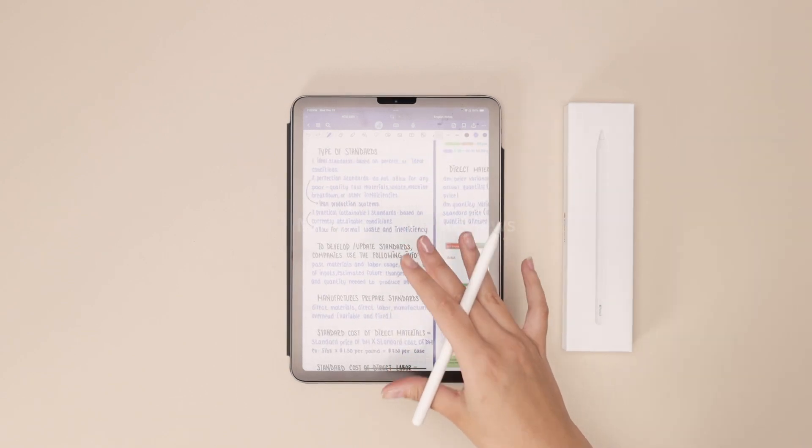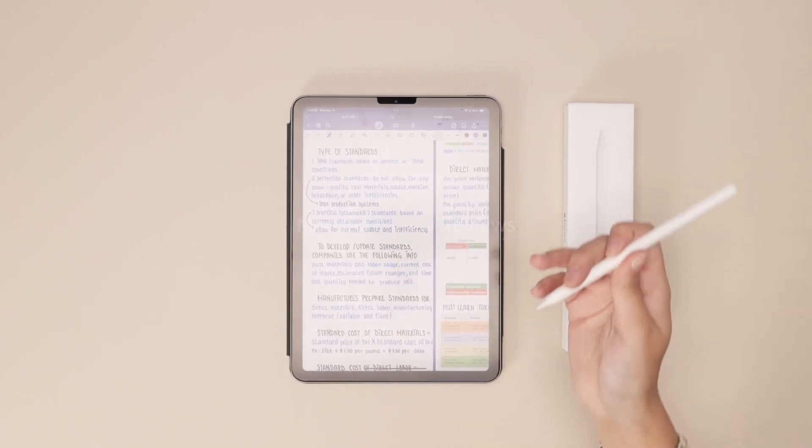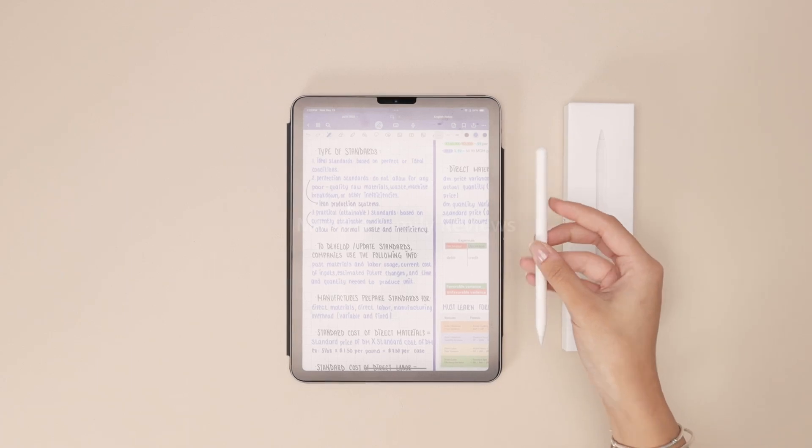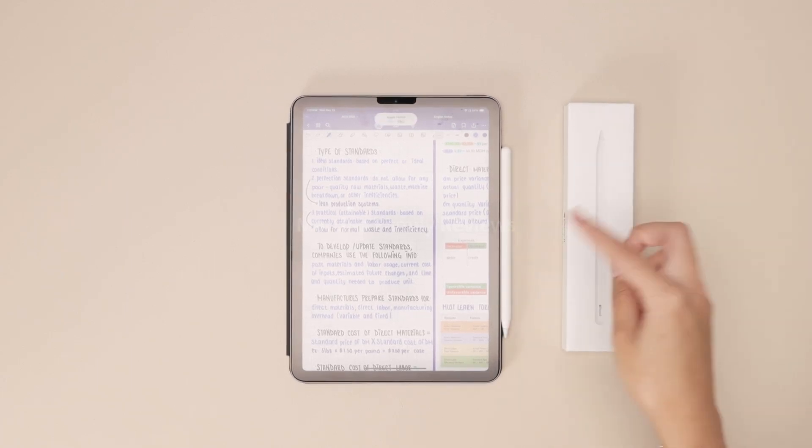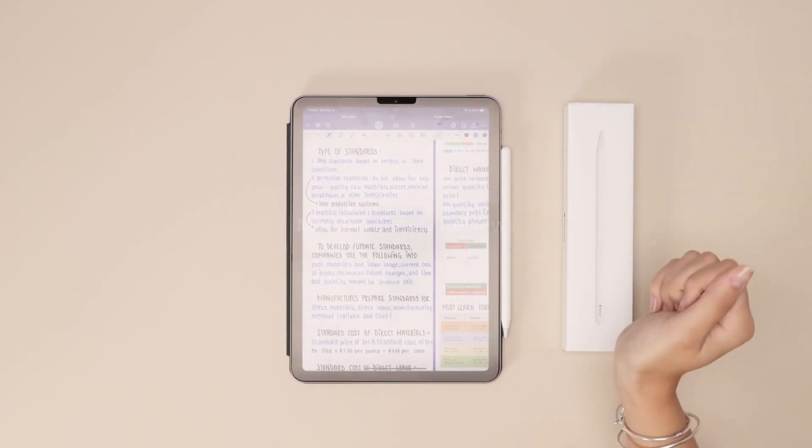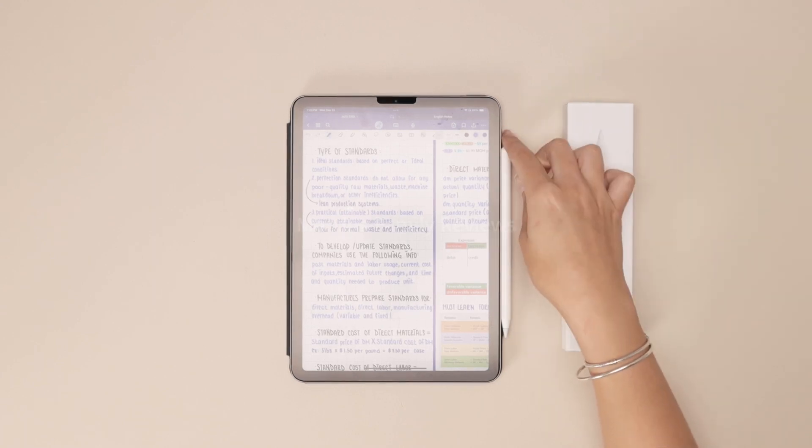I write so many notes for class using this pen and what is so special about it compared to the first generation is that it actually sticks right next to your iPad and charges itself like that.